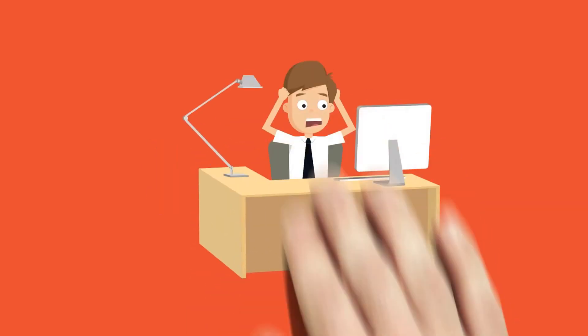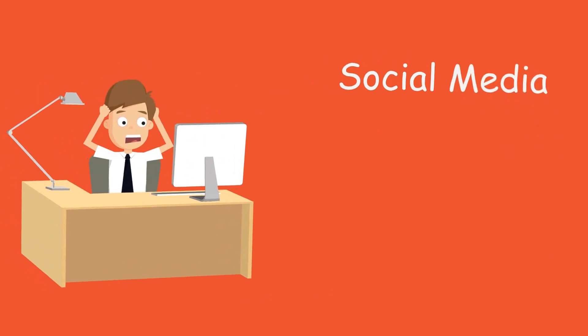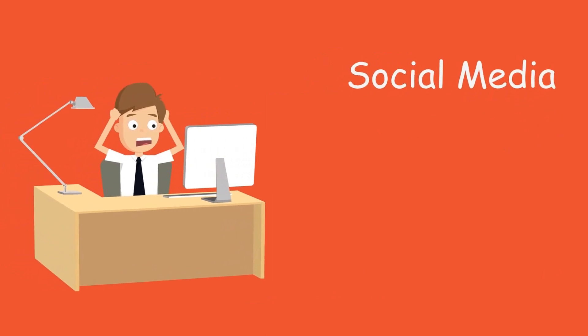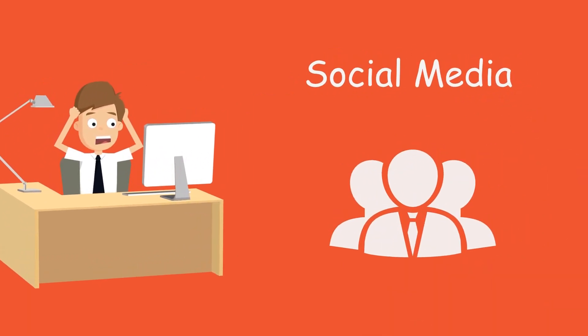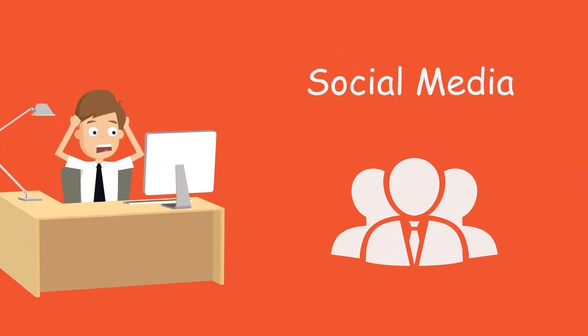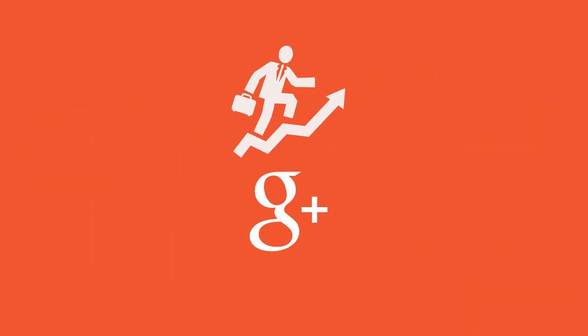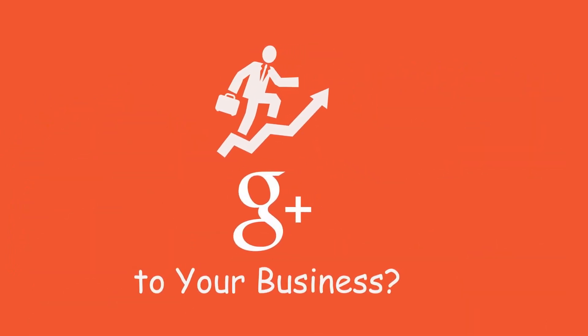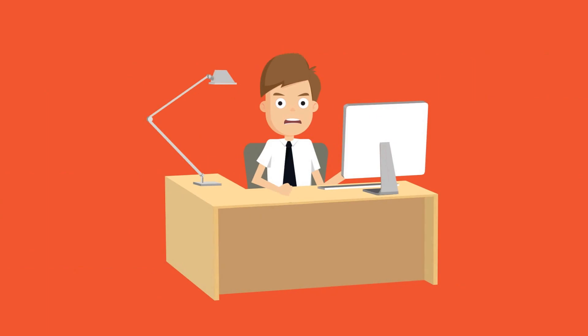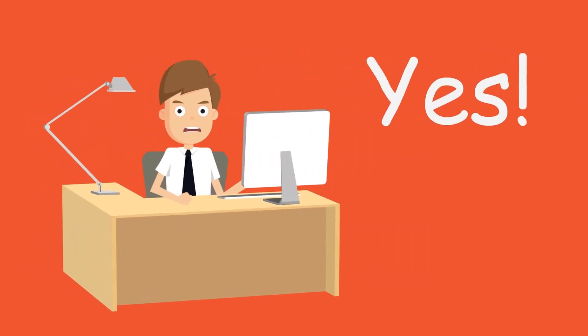Hello business owner or aspiring online marketer. Did you know that social media is the best way to reach customers in today's scenario? And have you realized the tremendous growth potential that Google Plus Marketing can give to your business? I am sure your answer is yes.